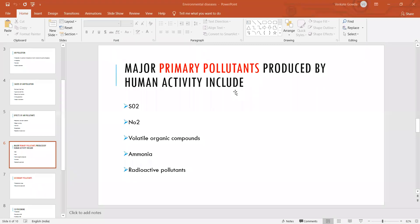Other volatile organic compounds are also responsible for significant greenhouse gas effects. The greenhouse effect refers to an increase in the earth's temperature due to the trapping of gases.